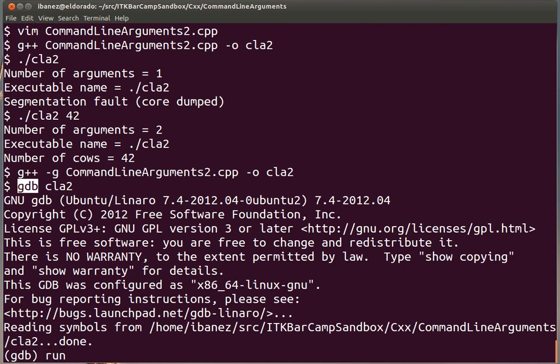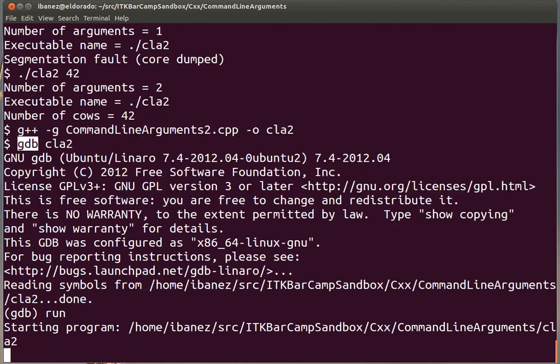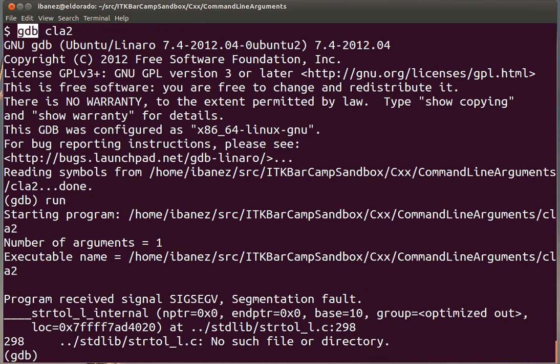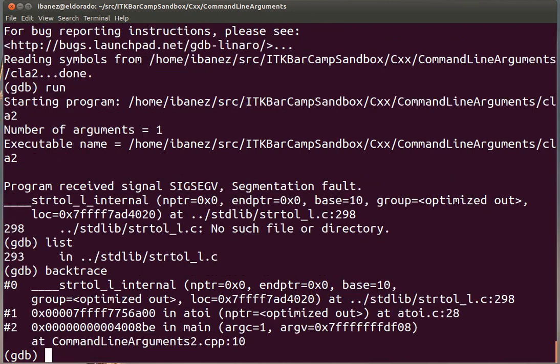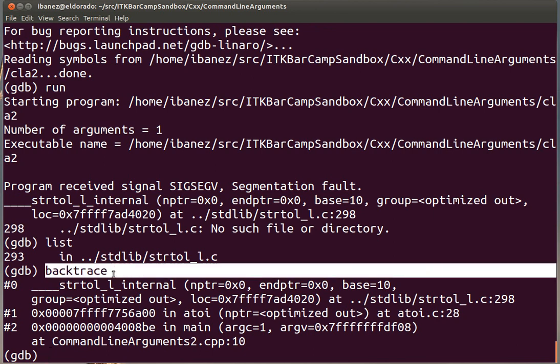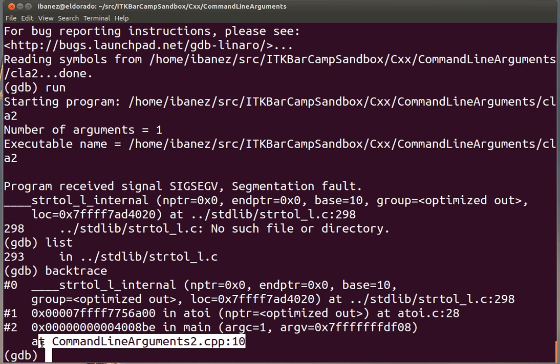Then we run the program from here. When we execute it, we are going to get again this segmentation fault, but this time we have the advantage that we are going to know where the program is failing. So if we do backtrace, it's going to tell us where the program is failing. It's telling us that the place where it's failing is in this line number 10.